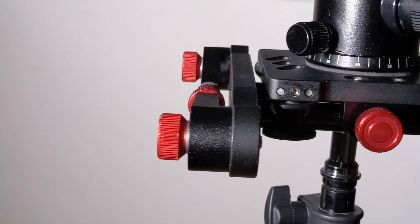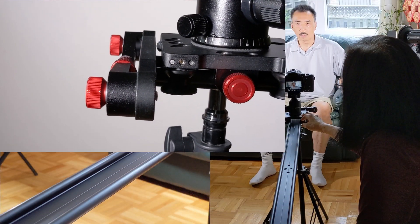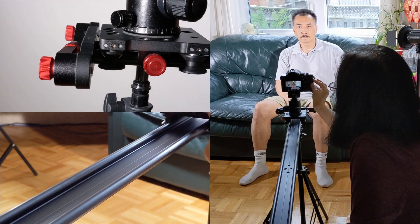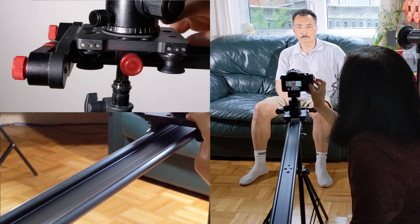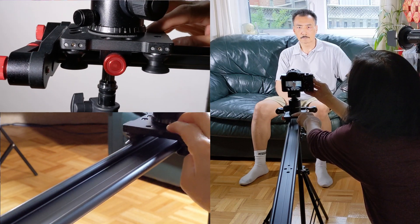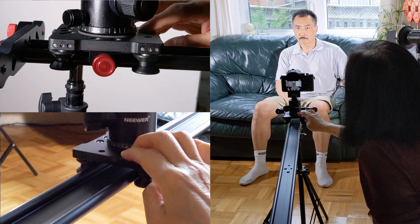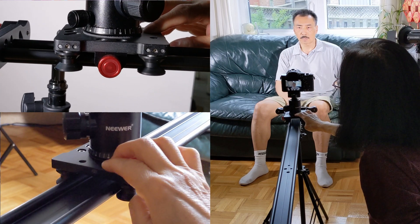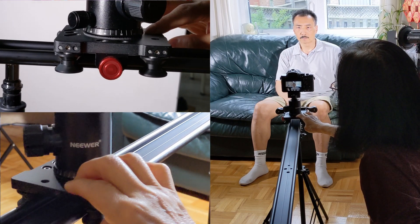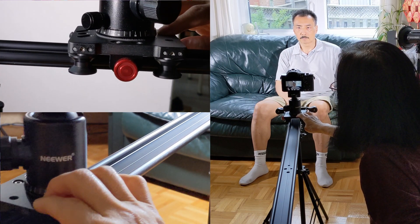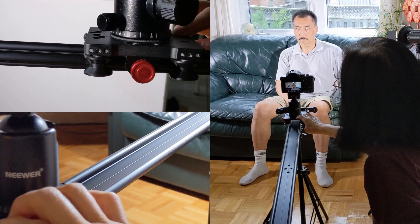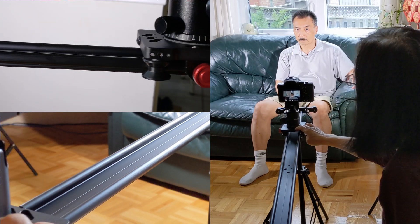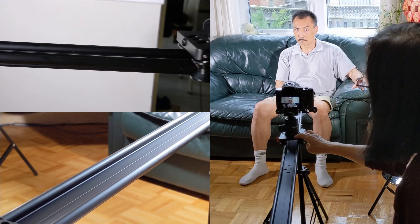To create the dolly move with the camera, I mounted my Sony a7s on this 120 centimeter slider. Instead of zooming in while dollying, I do all the zooming in in post where I have much greater control.